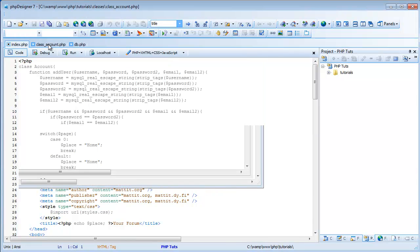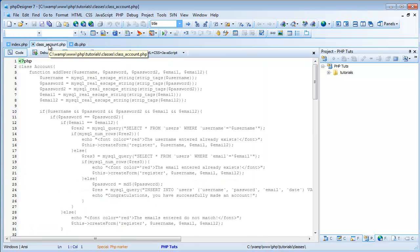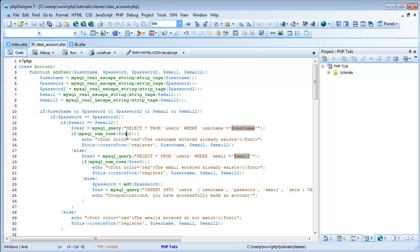Hey guys, welcome back to the PHP Tutorials. This is tutorial number five, and in this tutorial we're going to finish the login. I know it's pretty much finished, but now we're going to add the logout. And if we can get to it, we're going to start the forum — the actual forum: creating topics, replying, quotes. We won't be able to do all of that today obviously, but I'm hoping to start with the forum.